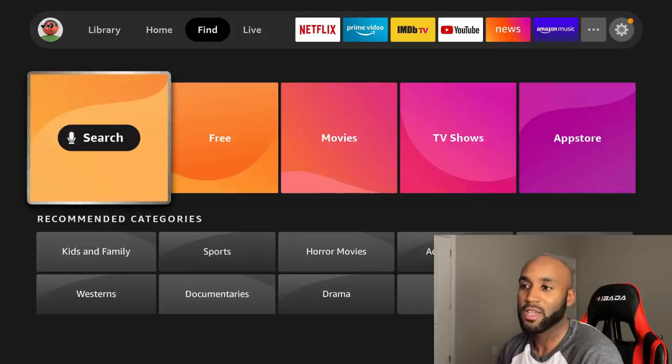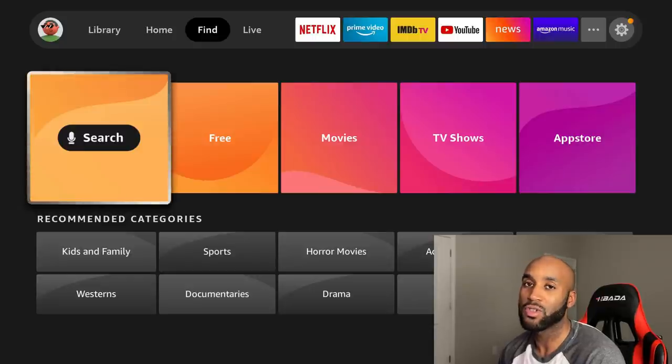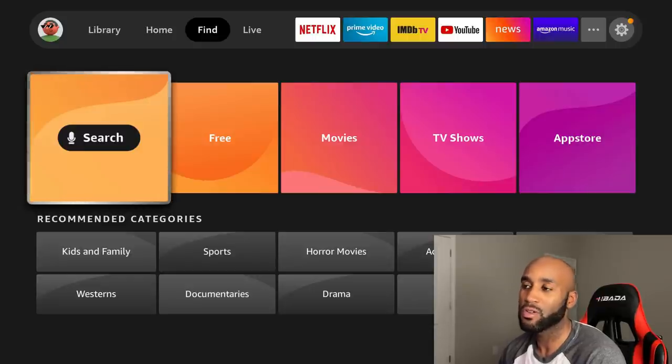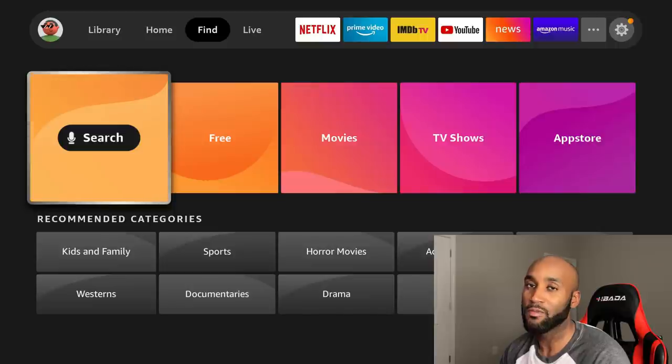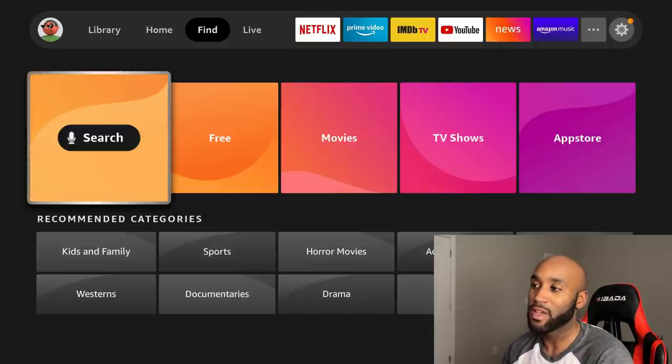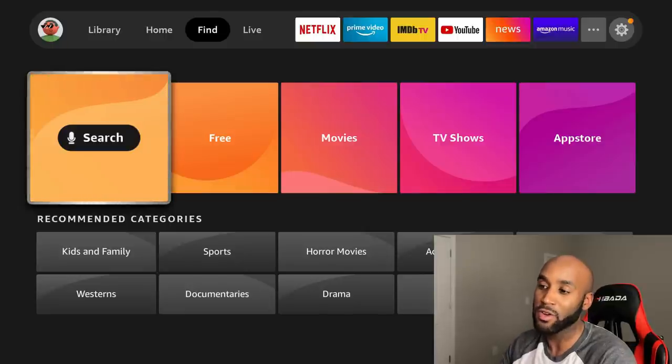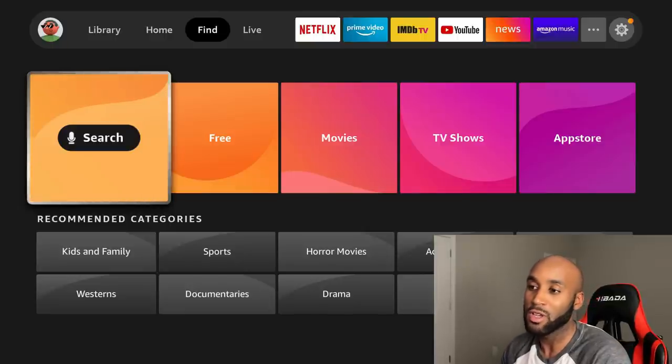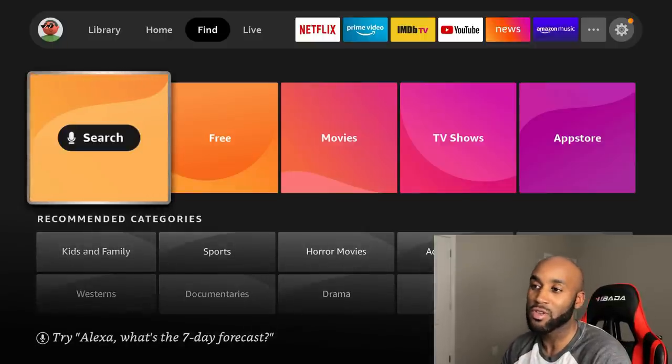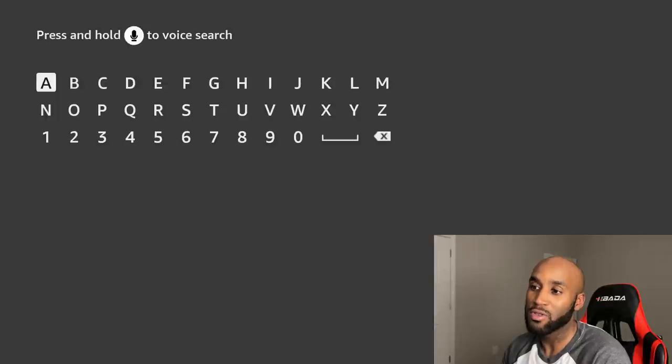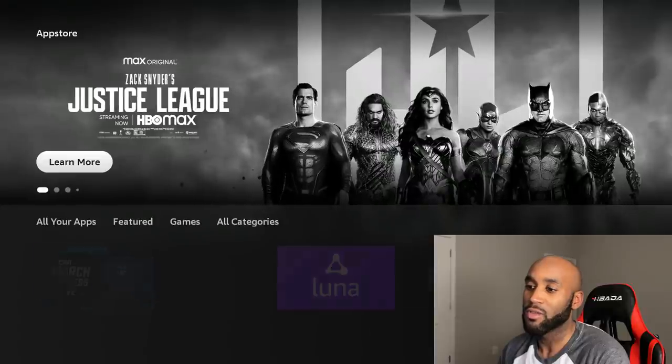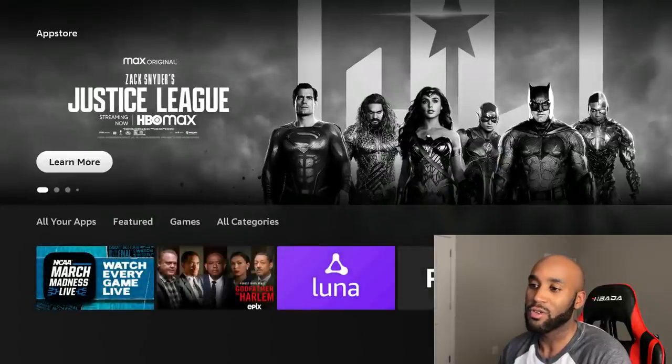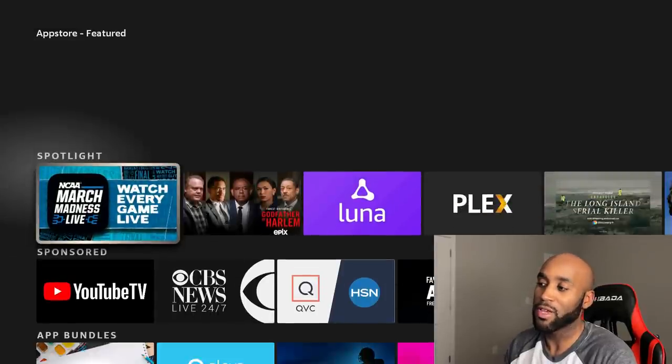I'm hovered over the Find section. The Find section is the new search feature. On the old 4K Fire Stick you had the search magnifying glass in the top left-hand corner. Now you just come down to Find. It's a full tab now and you can click on Search and you get the same additional keypad that you would use to search for multiple different items.